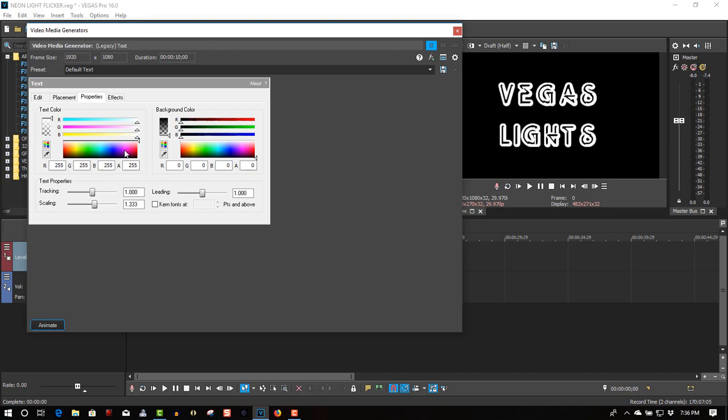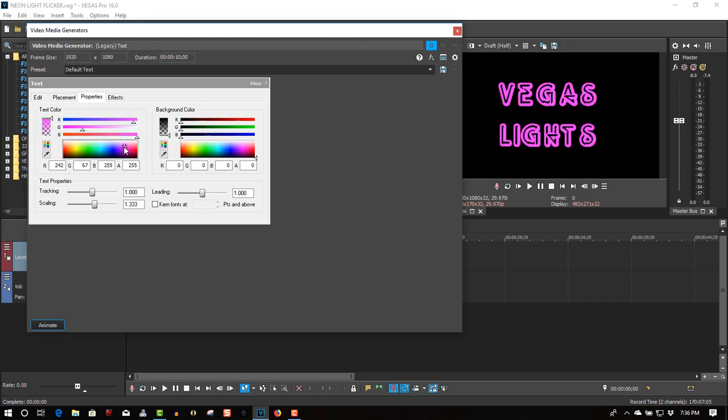We'll change the color to an 80s pink, a popular color back in the 80s for neon signs. Yeah, that's good.